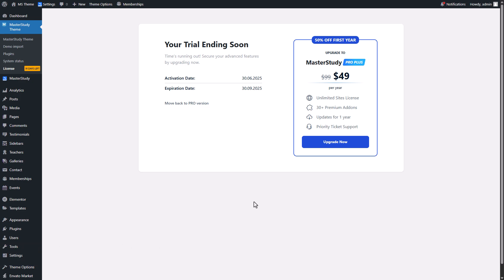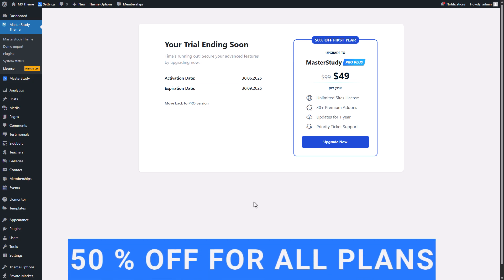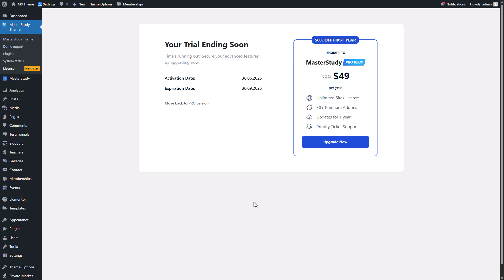Only for Master Study theme users we offer a very juicy 50% discount for all Master Study plans including lifetime plans. Let me show you how to get it.